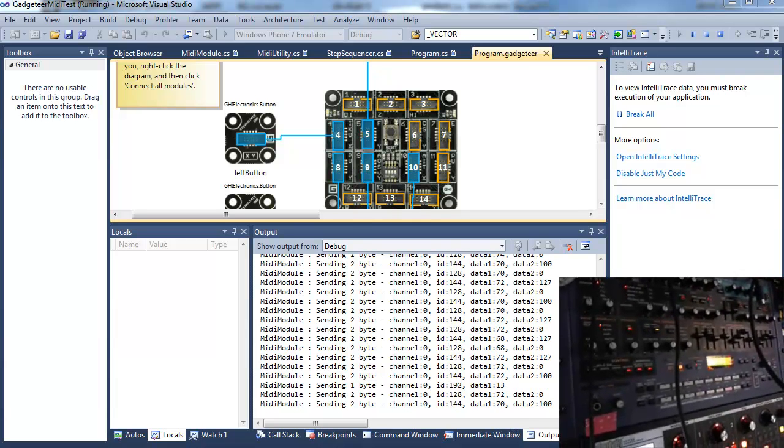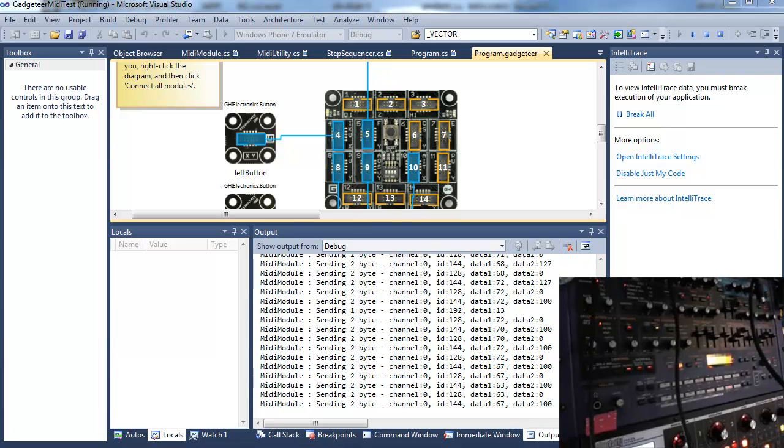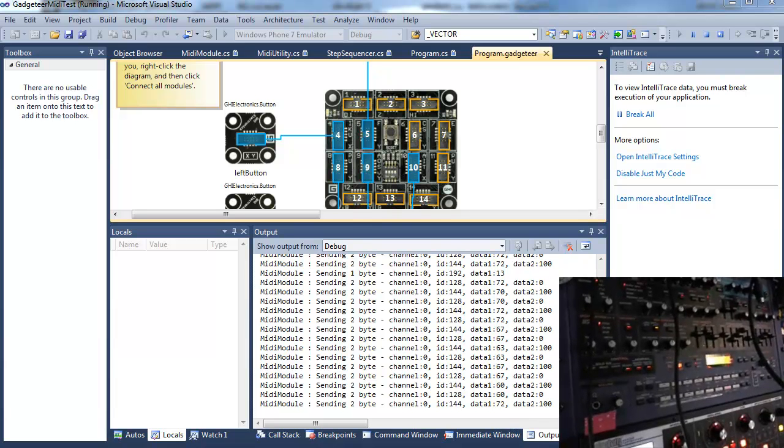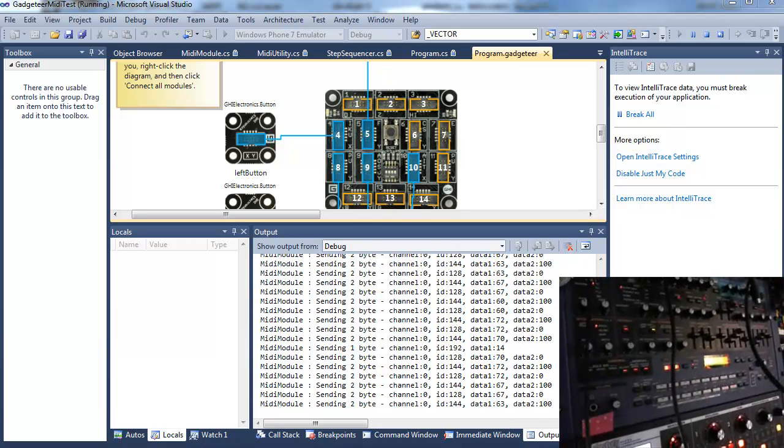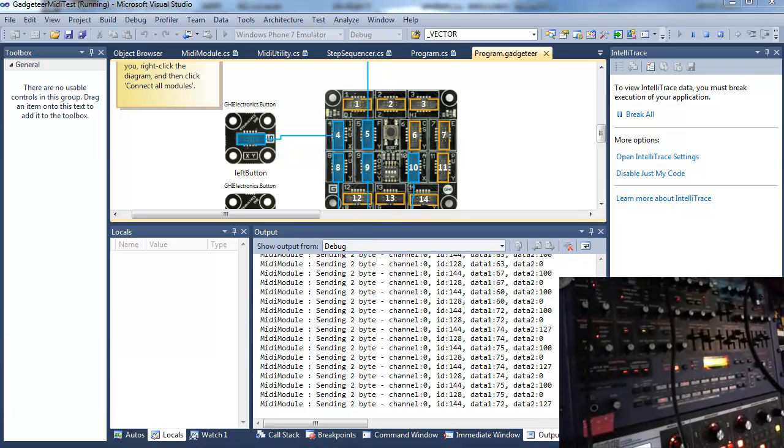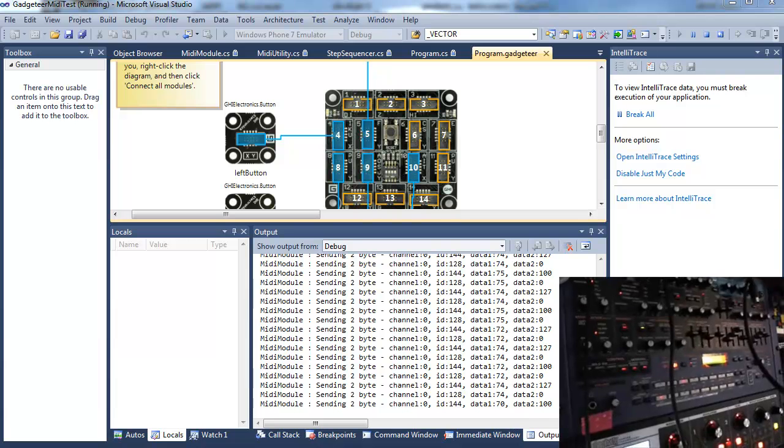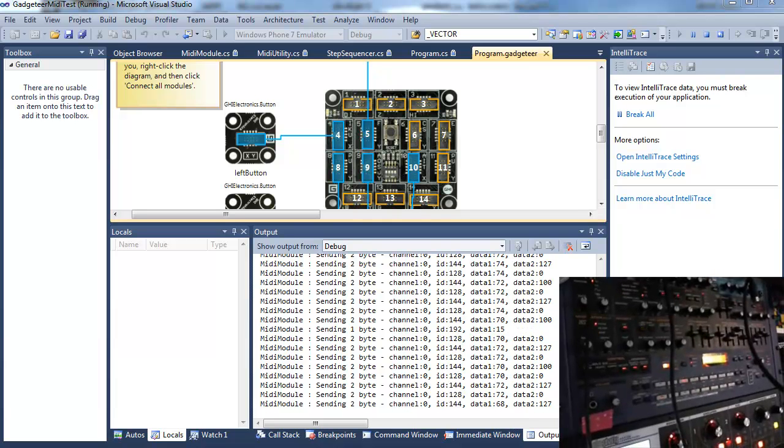And the same kind of patch changes work with that as well. I never get tired of scrolling through the patches on this thing.